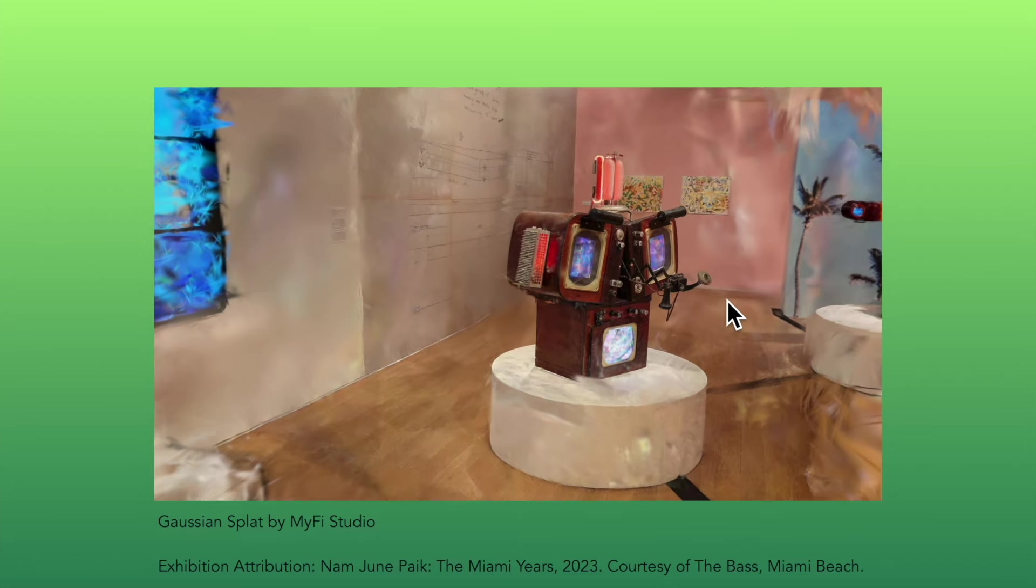Building electronic music instruments is one part of our art practice at MiFi Studio. We program our instruments in P5JS.